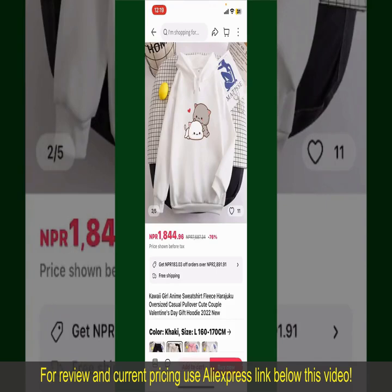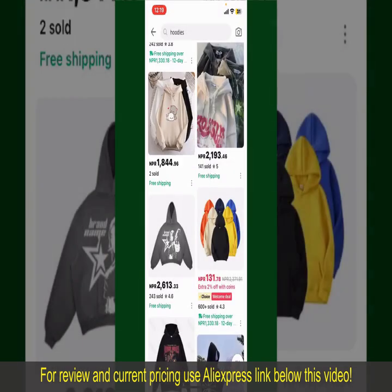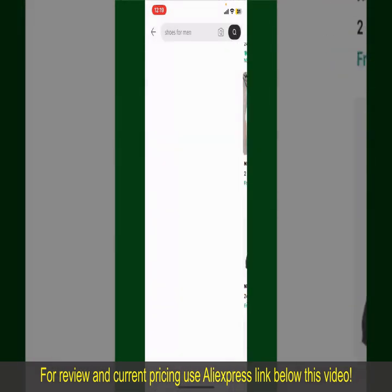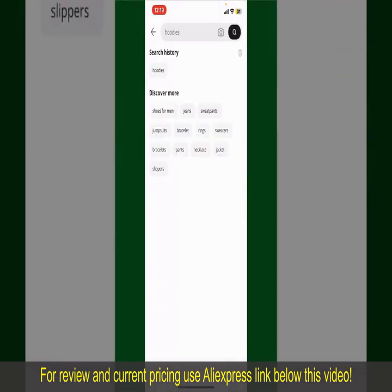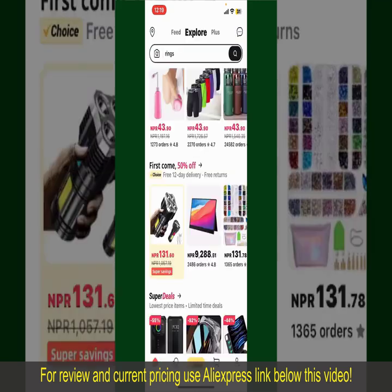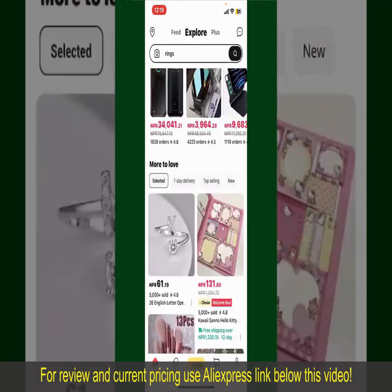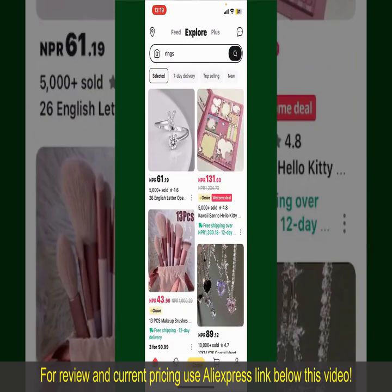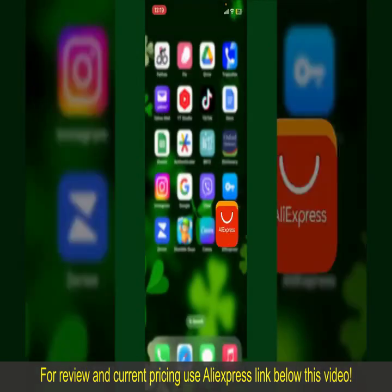Depending upon the shipping method and your location, all you need to do now is wait for the order to be delivered. That is how you can easily place an order on AliExpress.